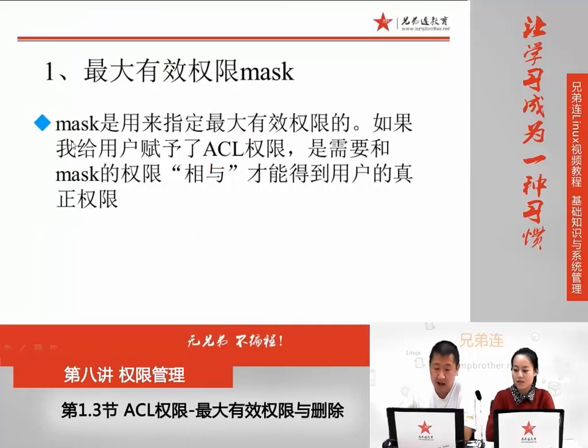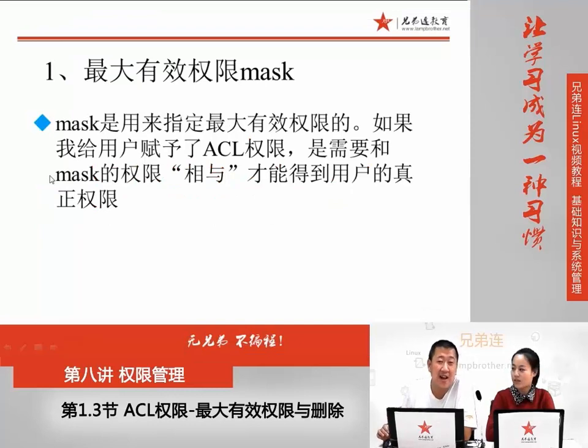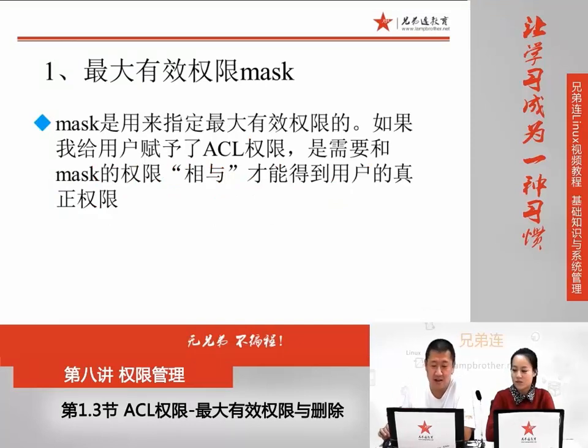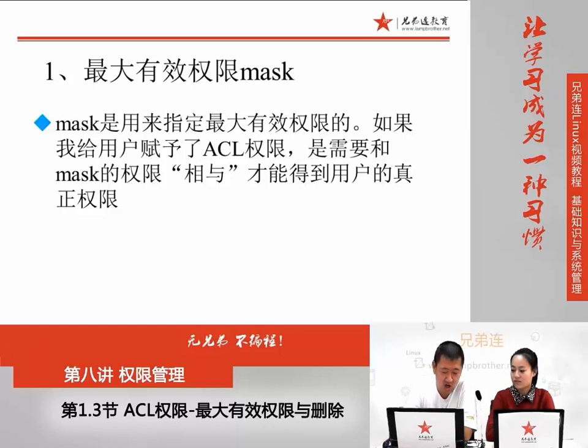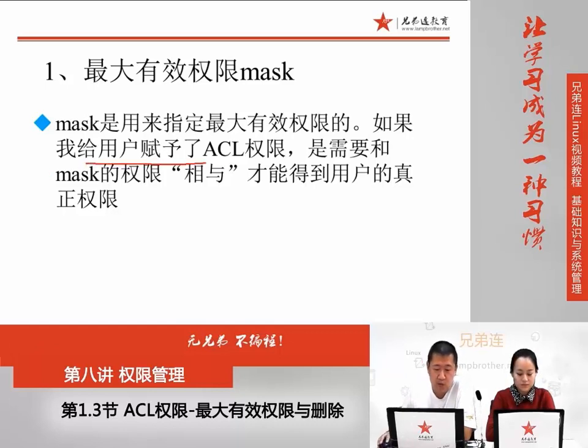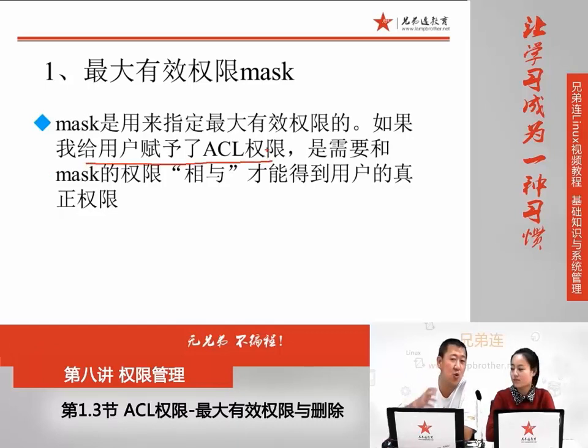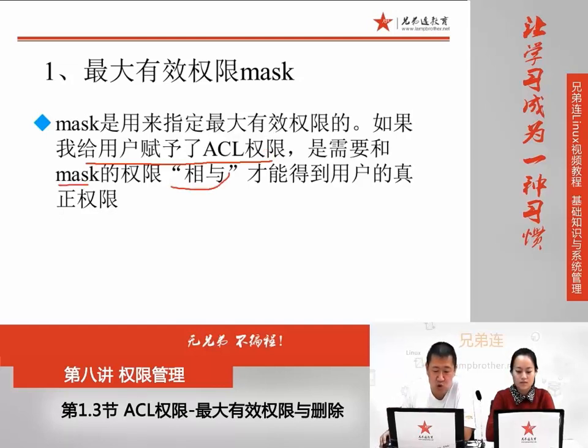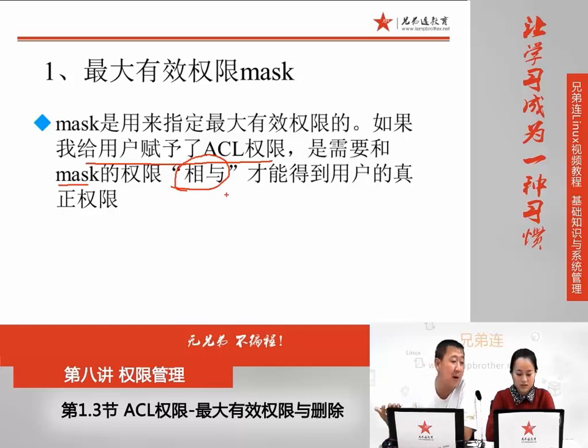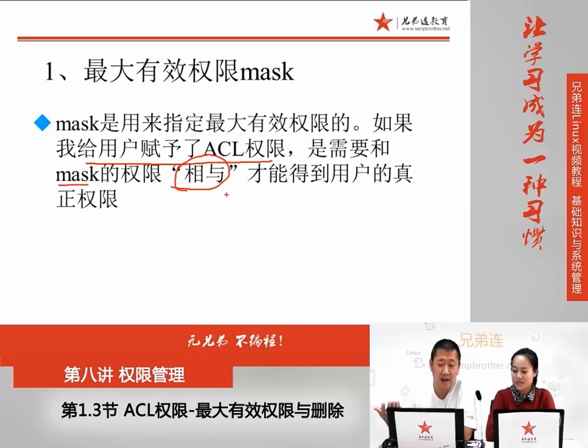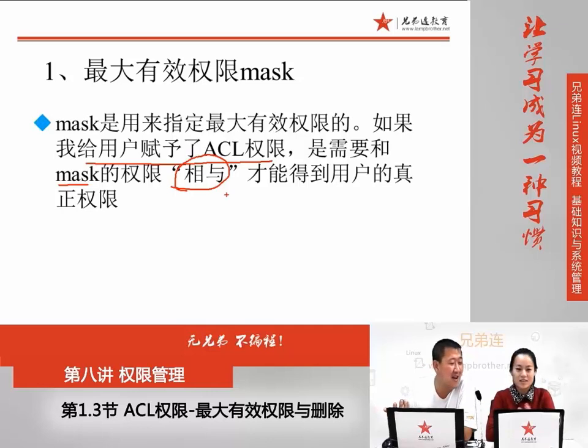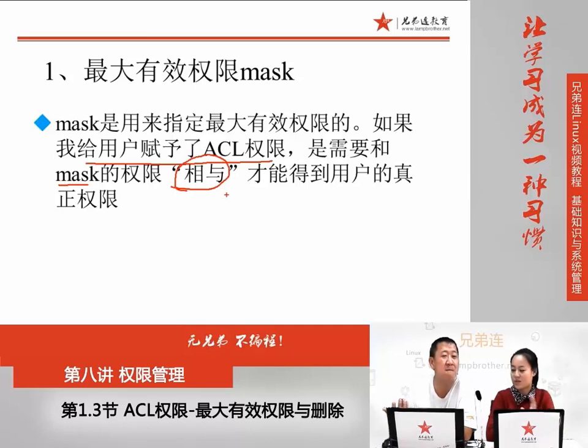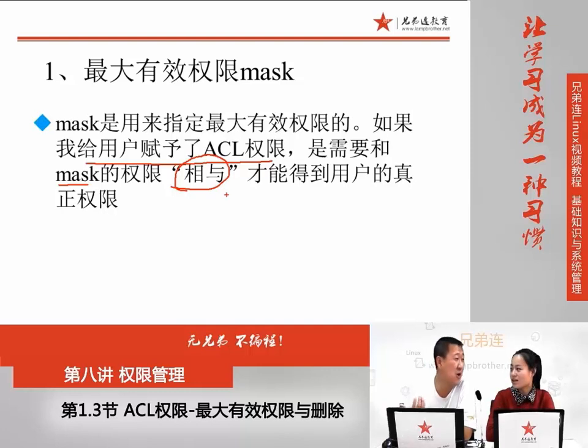但是还有一个是mask的权限,这个就是我们今天要讲的最大有效权限。它其实指的是,我给用户赋予的ACL权限,并不是这个用户所得到的真正权限,而是需要跟mask的权限相与之后,得到的才是真正的用户权限。相与,就是两边都是真值它就为真,如果有一个为假,整个就为假。这就是逻辑与,对吧?